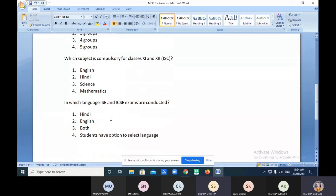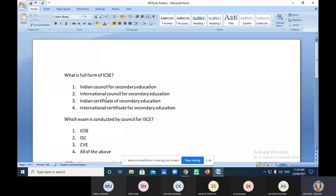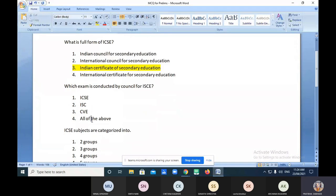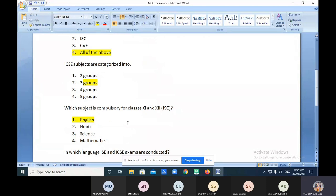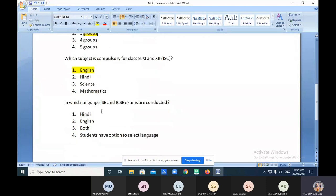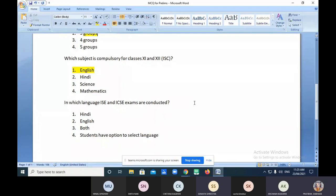Highlighting the answers: Indian Certificate of Secondary Education; option D — all of the above; three groups; English is compulsory. In which language — let me switch to that particular slide. You can see the recommendation here. Which national education policy gave the recommendation regarding the medium of instruction? It is NEP 1986. The examination should be conducted in the medium of English. Even if students select a foreign or second language, that particular paper is in that language, but all remaining papers must be in English.